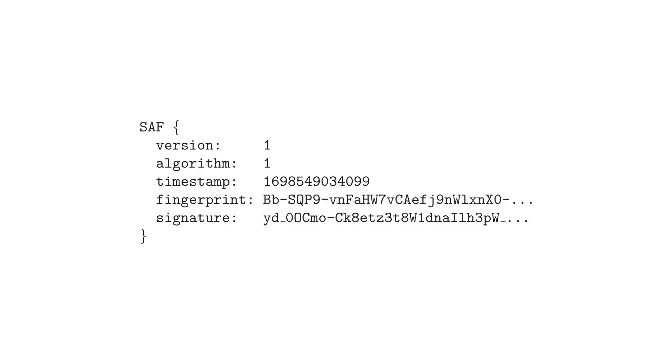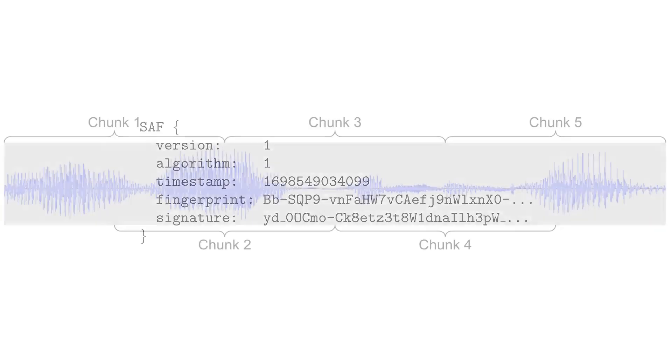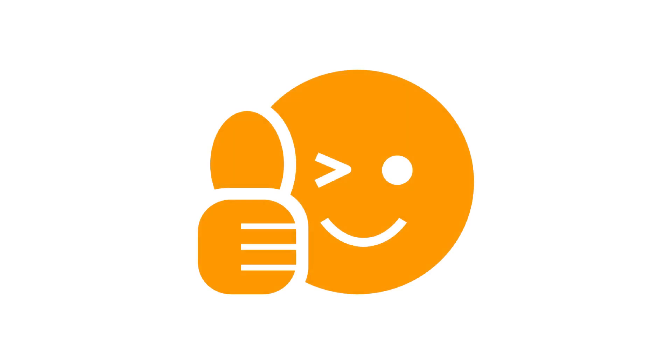The SAF code has a timestamp, so we can also detect if they slow down the video to make me sound drunk, or rearrange the chunks of audio to change my meaning. I also overlapped the audio segments of each fingerprint to stop malicious editors from inserting fake audio in between the segments. So that's basically how it works.